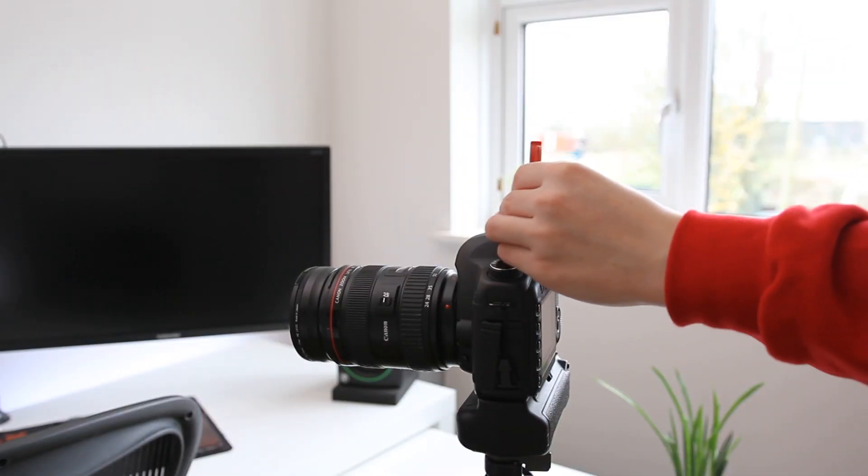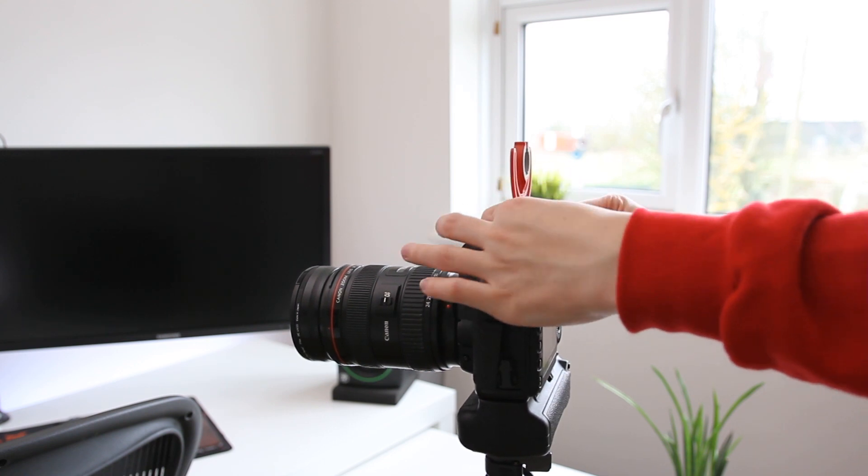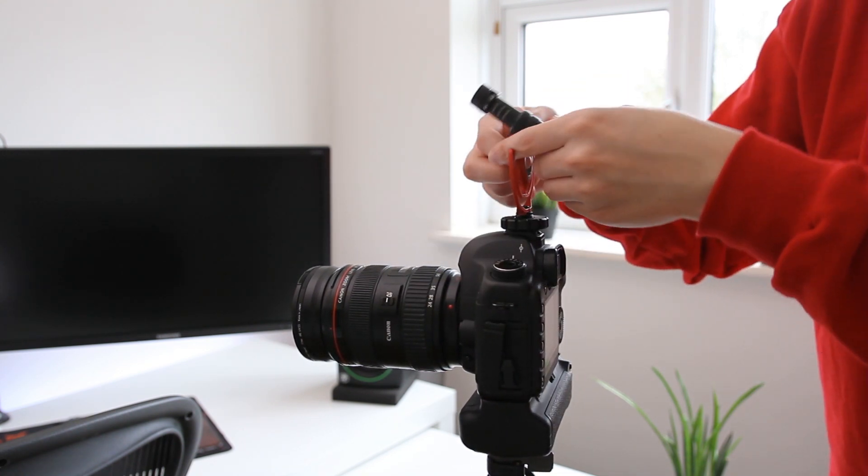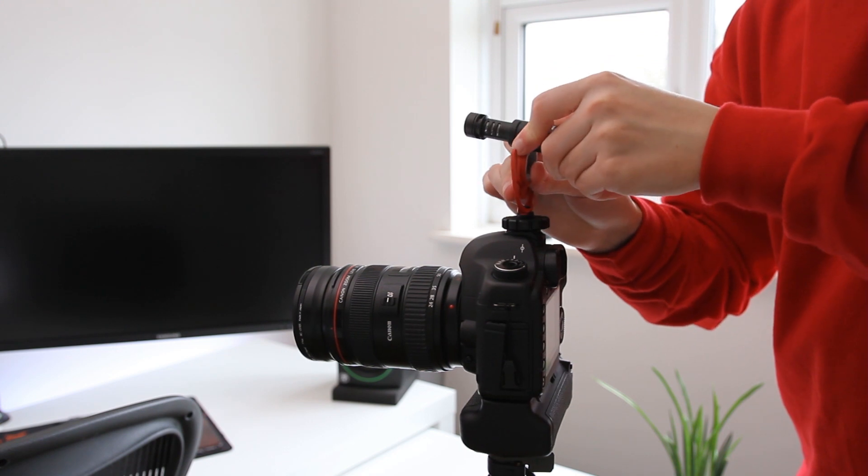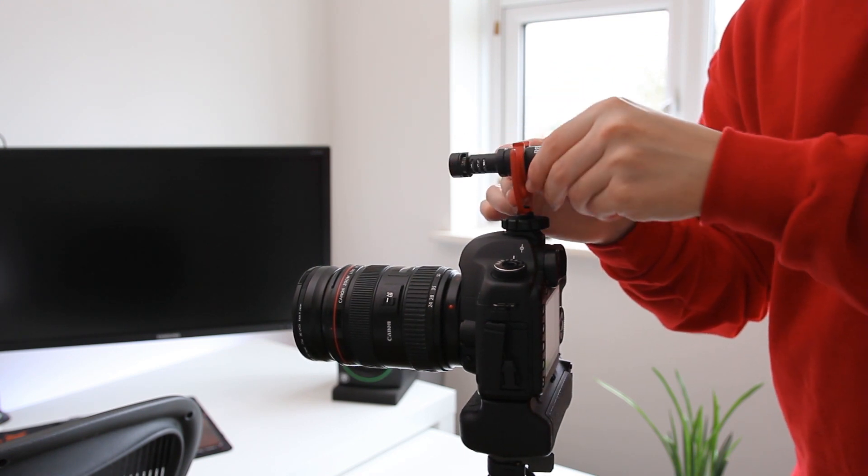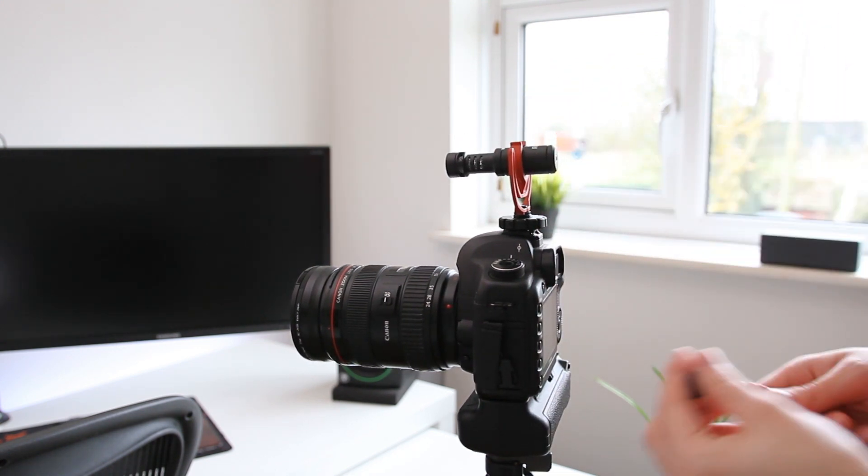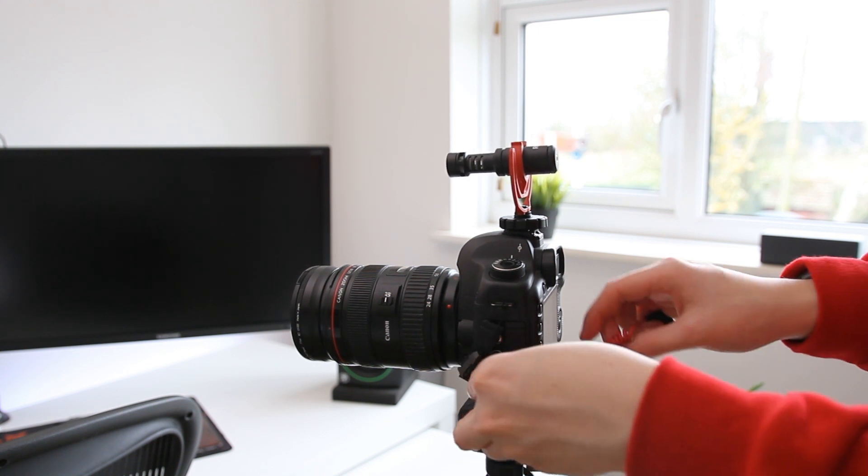Thanks to the smaller form factor, the microphone is powered by the camera. This means that you don't have to worry about carrying additional batteries around with you to record audio. Simply plug the microphone into the camera with the included SC2 3.5mm cable and you're good to go.